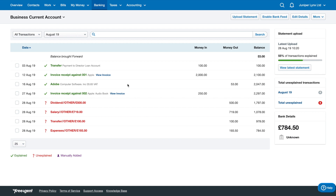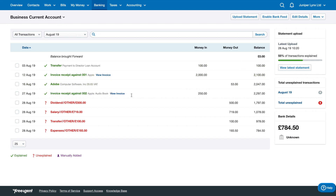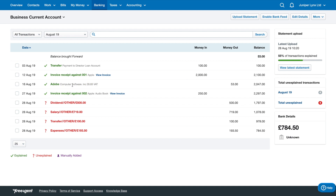Next time you upload a statement and this transaction appears again, FreeAgent should guess that it's a software cost and automatically explain it that way. It'll show up as a yellow colour, which means you have to approve it, but it has guessed the transaction for you.